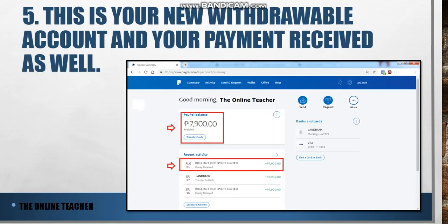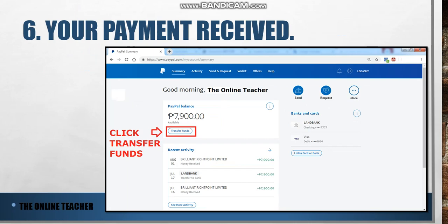You will navigate to your PayPal account. It says 'Good morning, The Online Teacher.' You have your PayPal balance here — 7100 — as your available balance, which is your salary for August. You received your money from Billion Right Point Limited, which is 7900. This is your withdrawal account and your payment received.